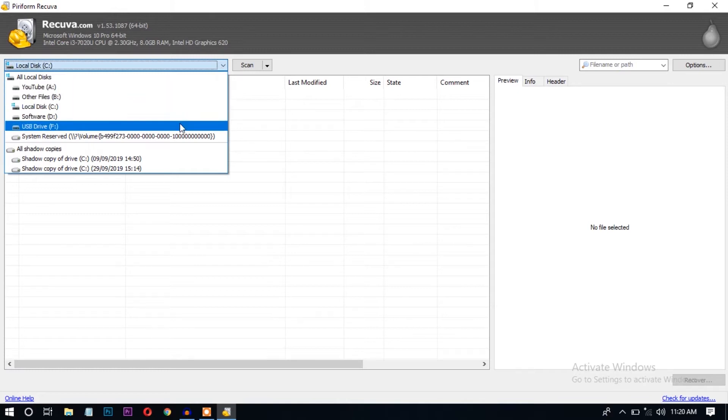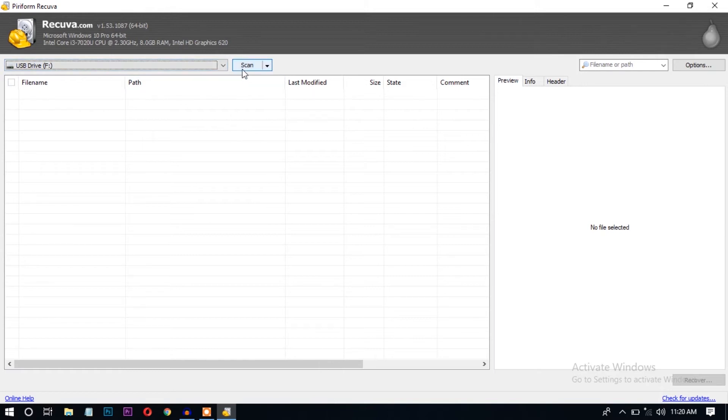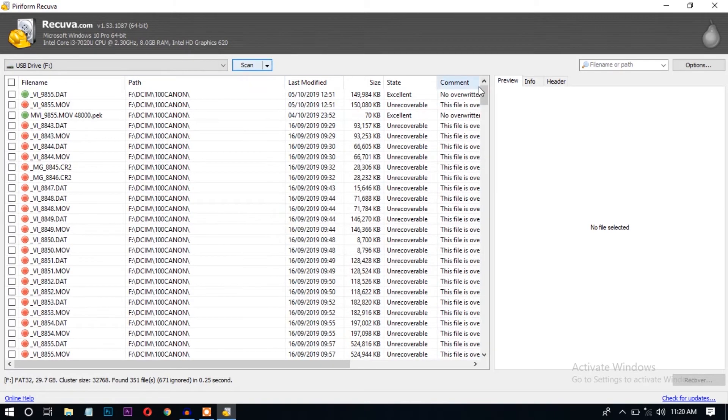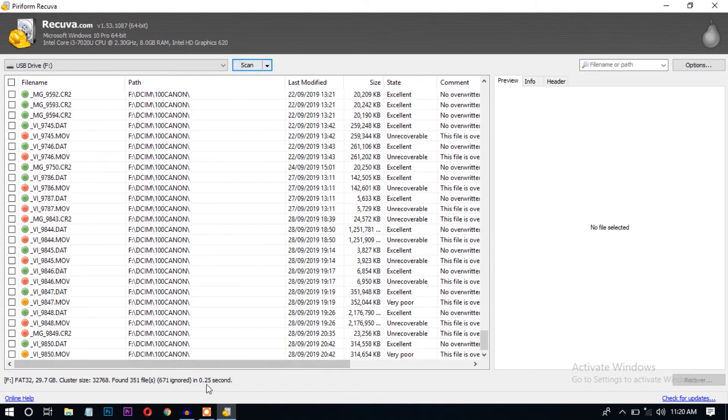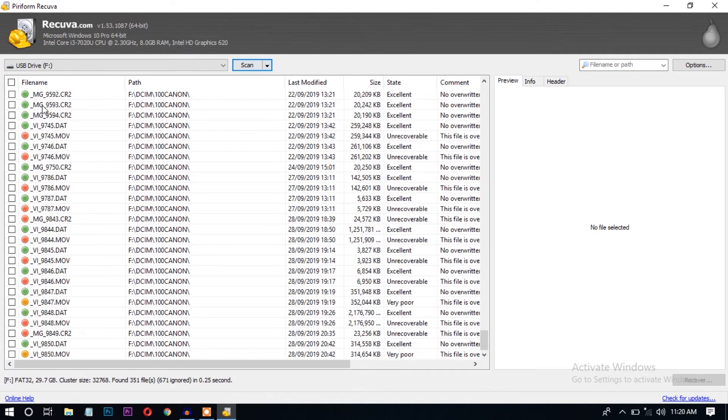Let's select the drive which you want to recover. I'm selecting the USB drive F to recover the files. Let's click scan. It is very fast. It has just recovered 351 files in just 0.25 seconds.